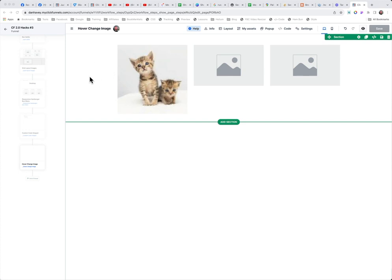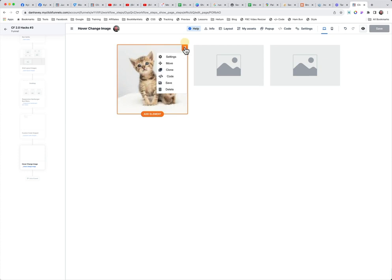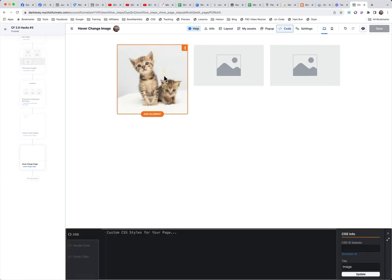I already have some code put in, and I'll show you that in a minute. But the very first thing we need to do is come into this element right here. We need to come down and click on the little code icon - the one with the carrots and the slash in the middle. What we want to do is generate an ID for this image.